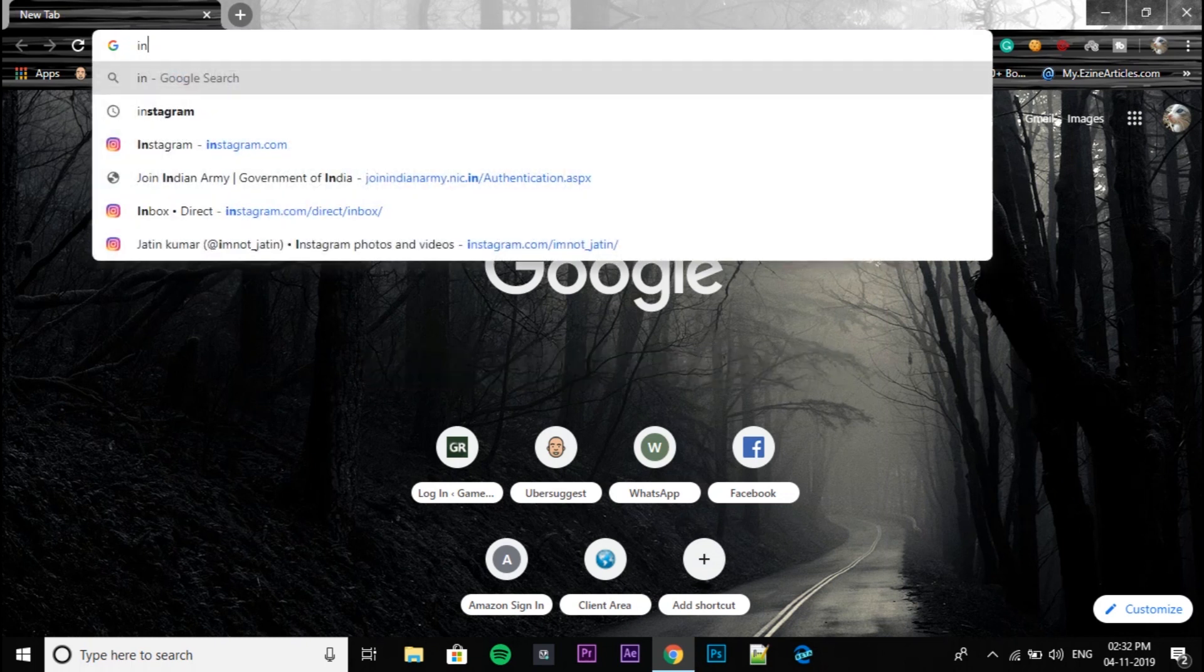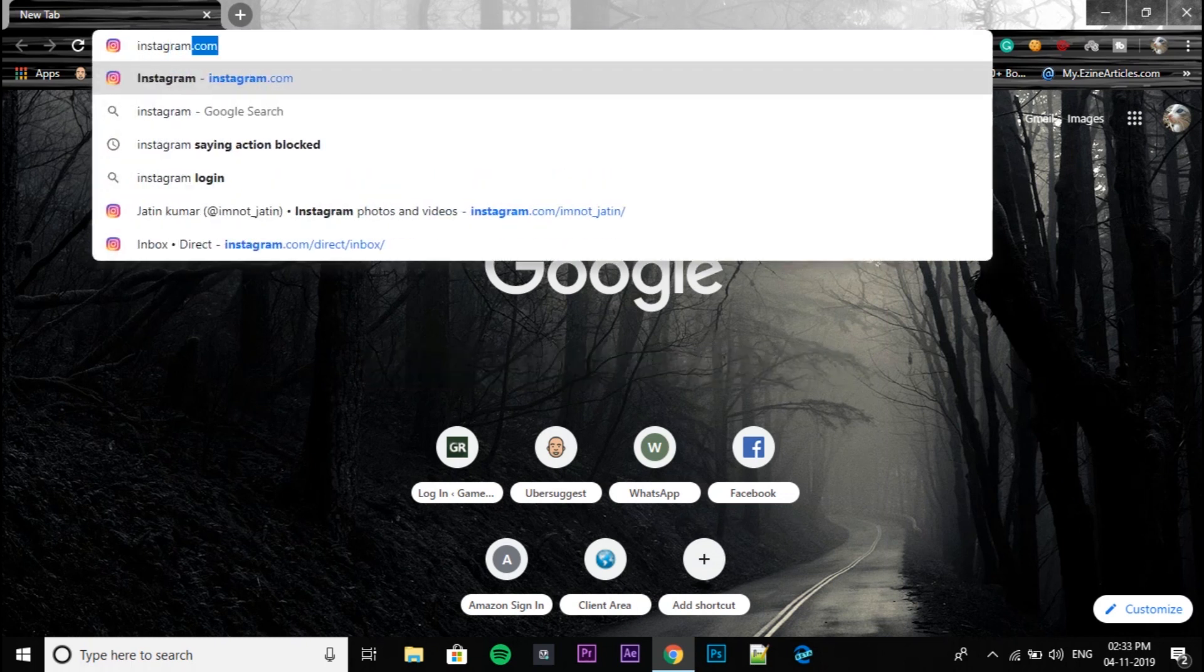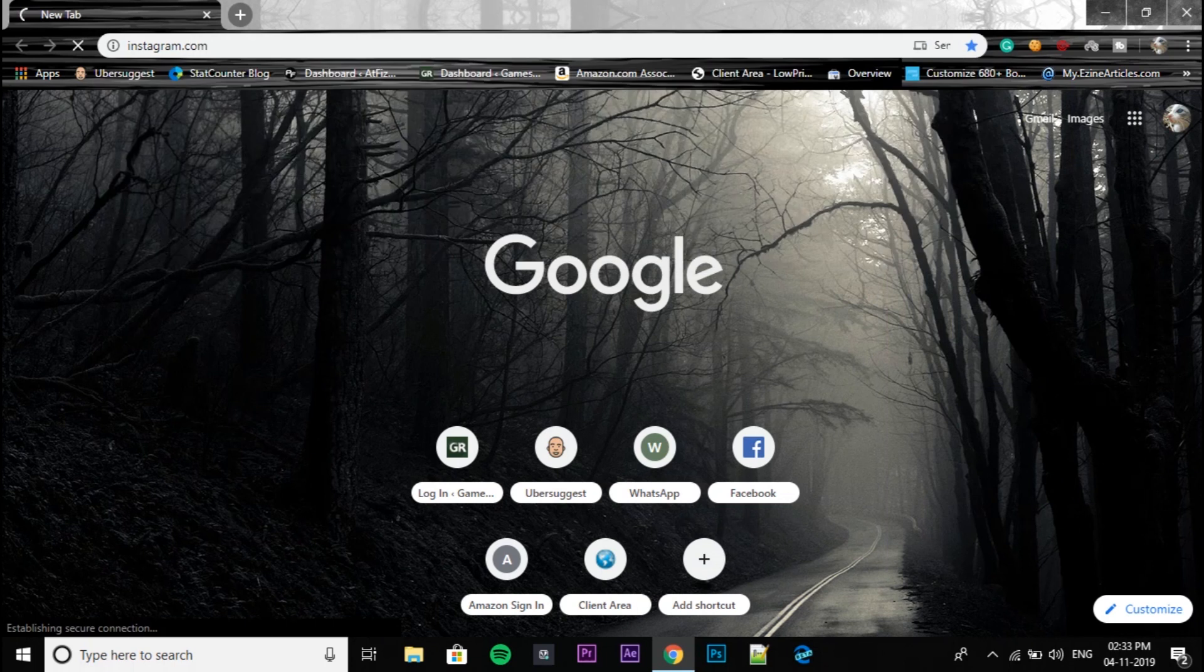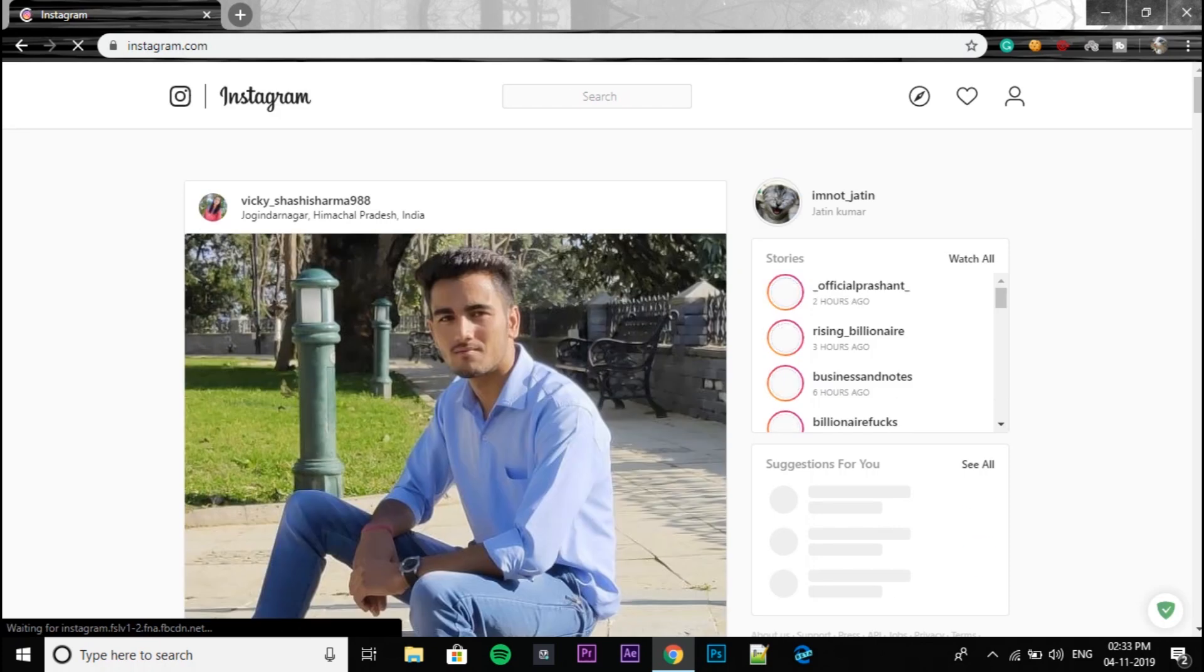First of all, go to instagram.com from your PC. You can use any browser—I'm using Chrome right now. So the trick is going to be very simple and this trick works with your Windows PC or your Mac PC. So let's get started. First of all, log into your Instagram account.